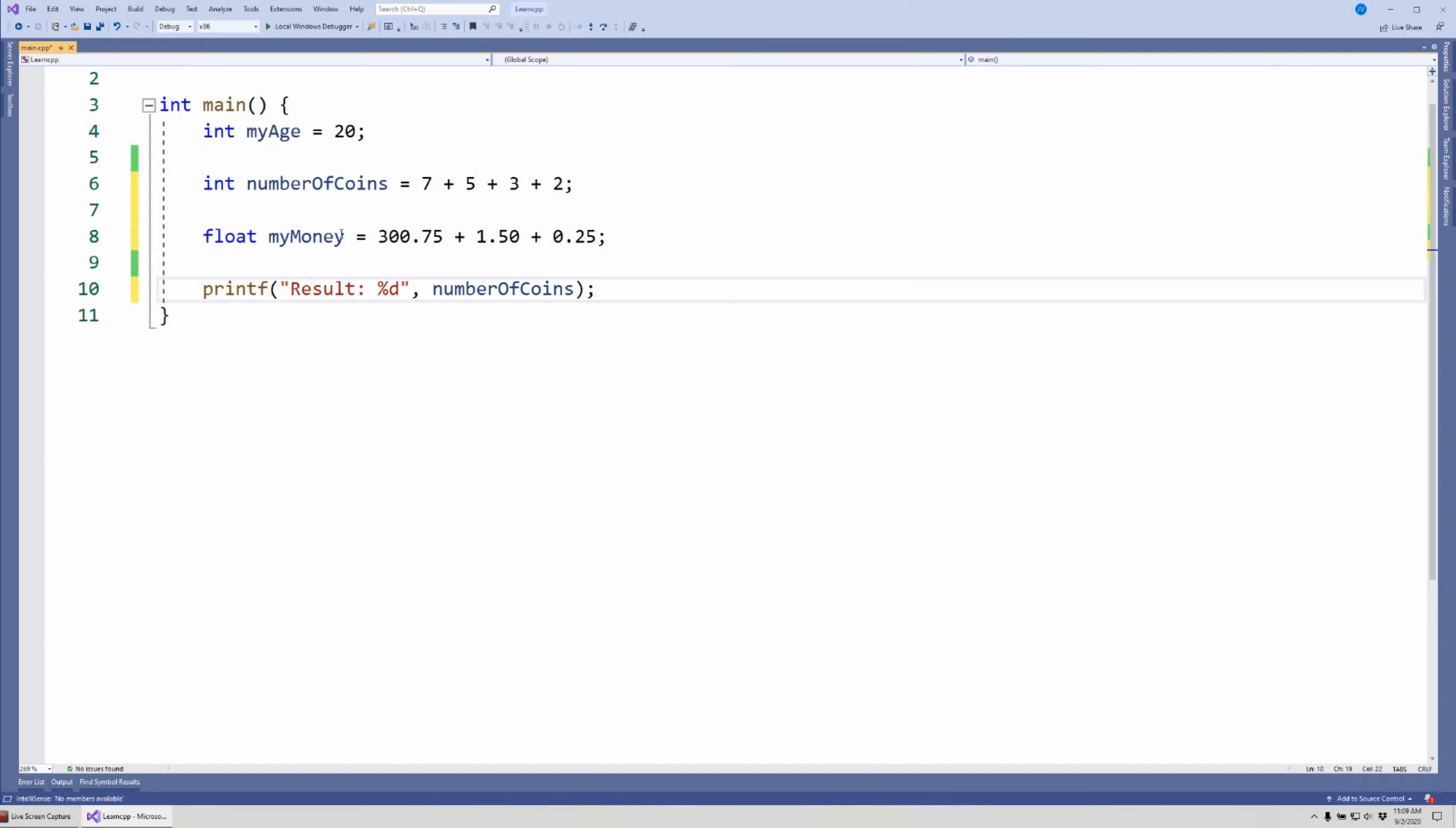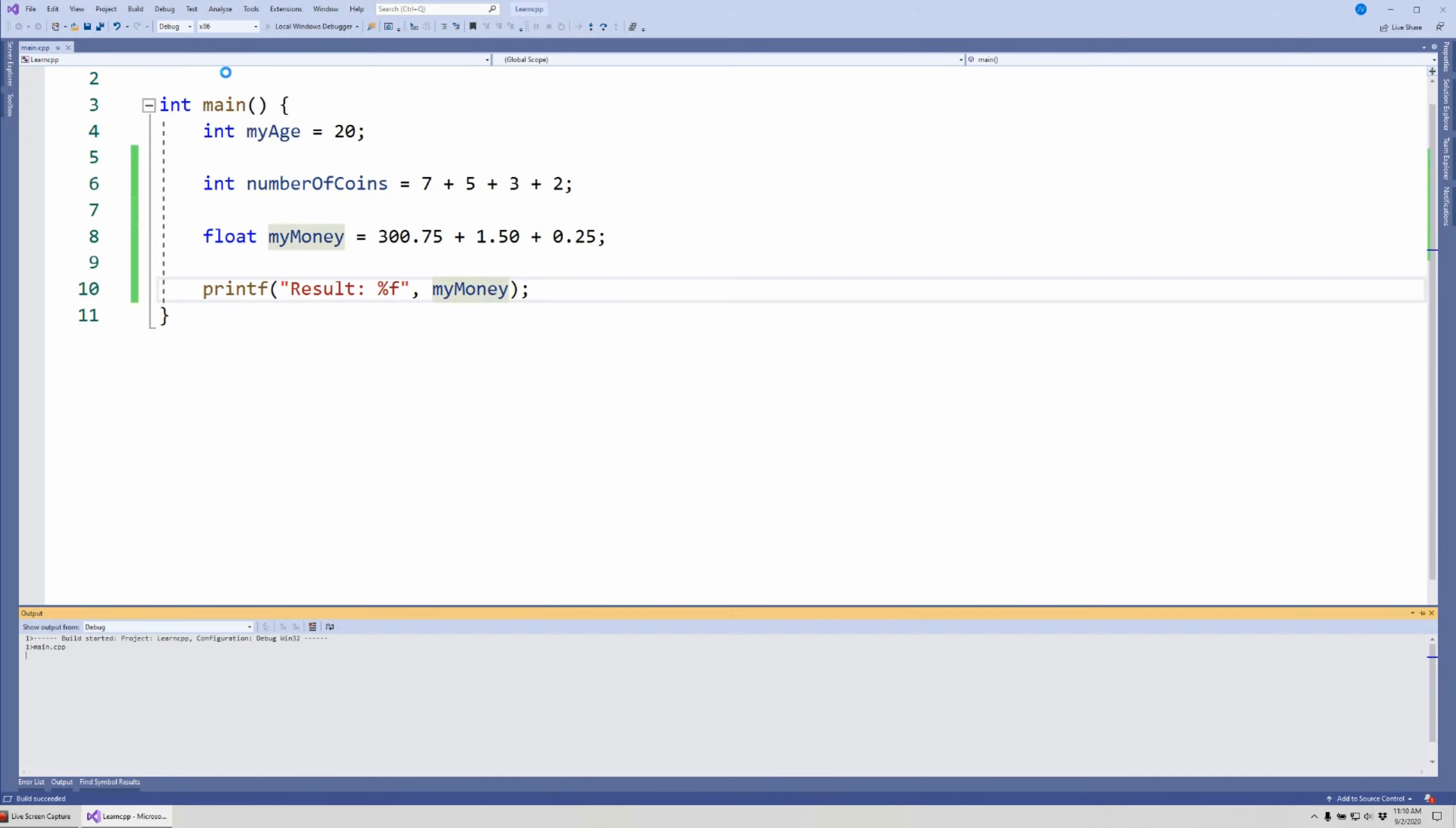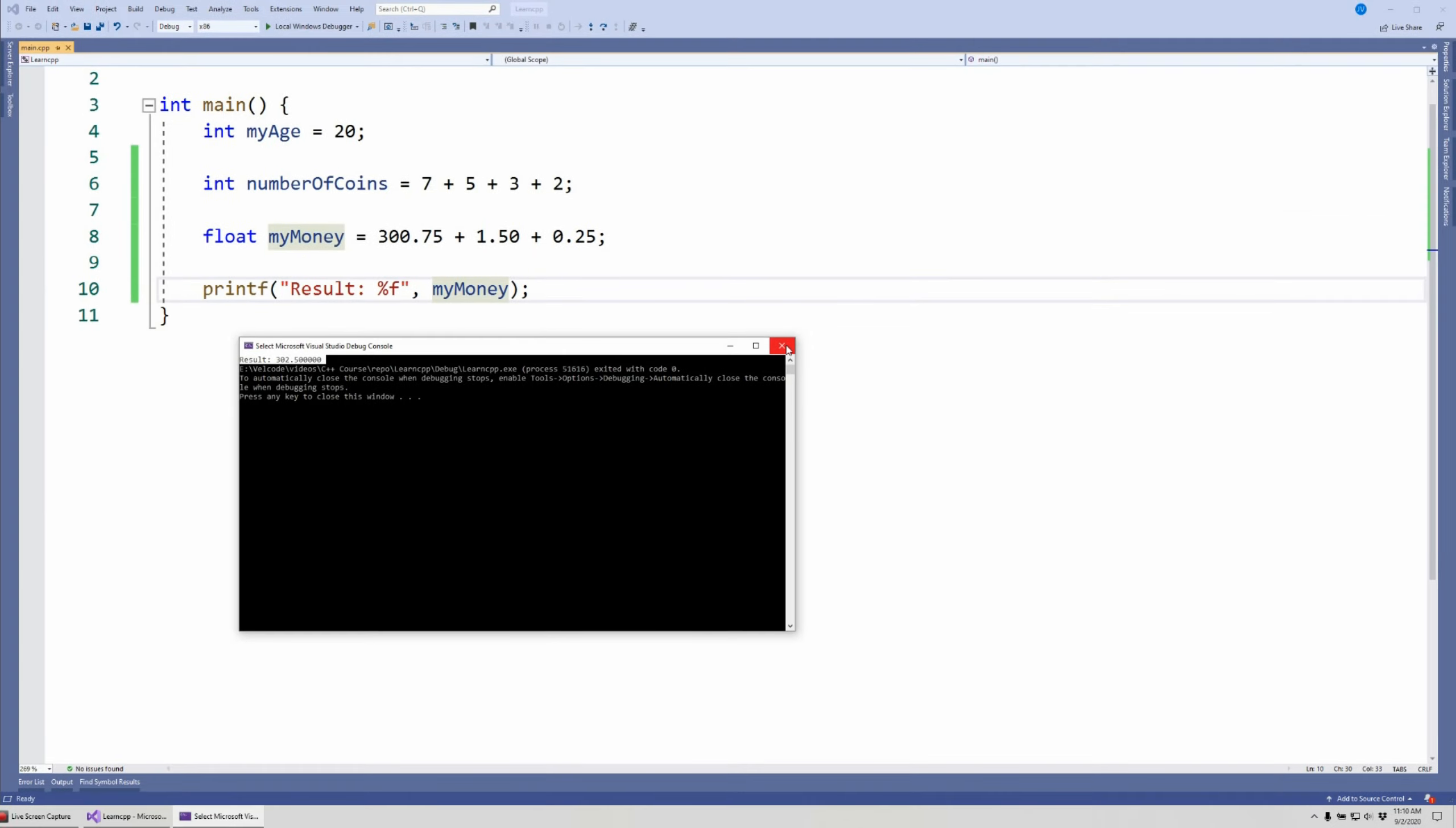Because this is a float, we did say that we have not explained what this line of code does. So for now you're just using it as I use it so that we can display information in the terminal. For a float we have to put an F here and then we put myMoney here. When I run this you will realize that we have result $302.50.